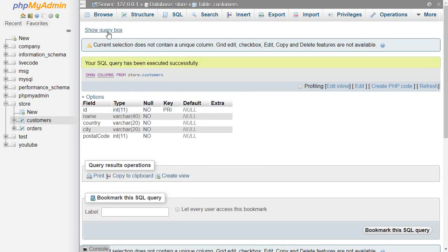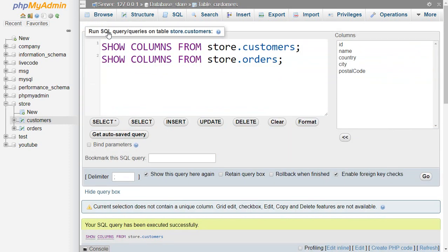And again, when you want to run multiple SQL statements, you have to end each statement with a semicolon.